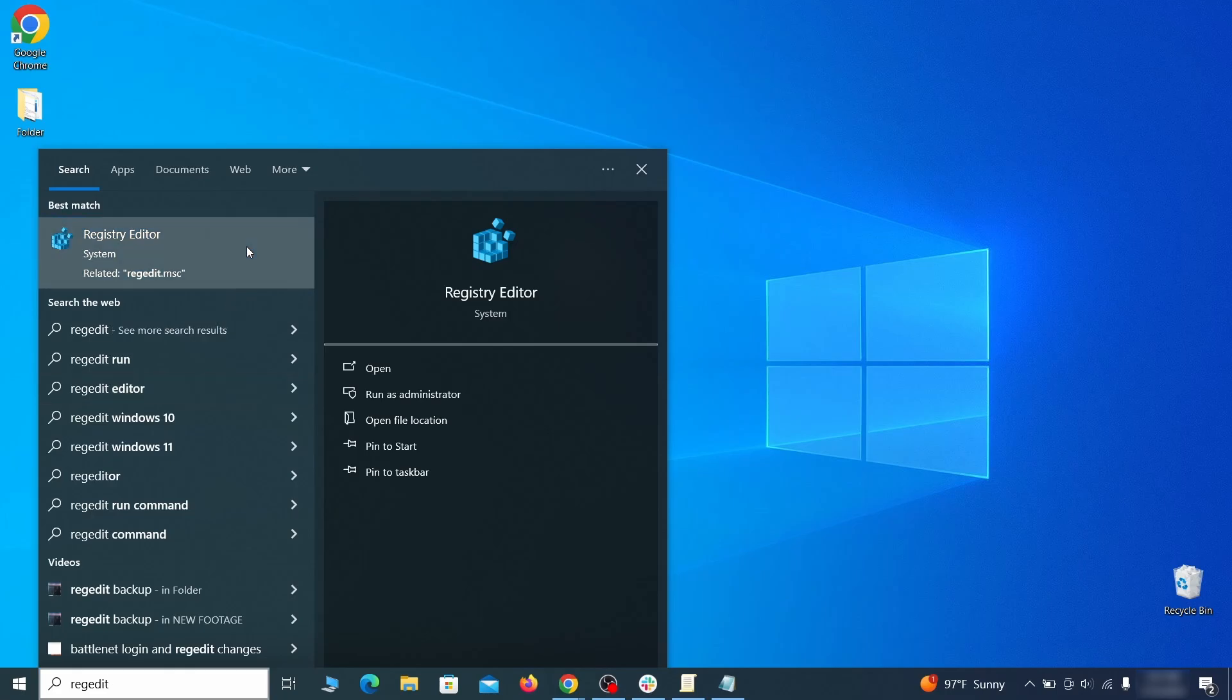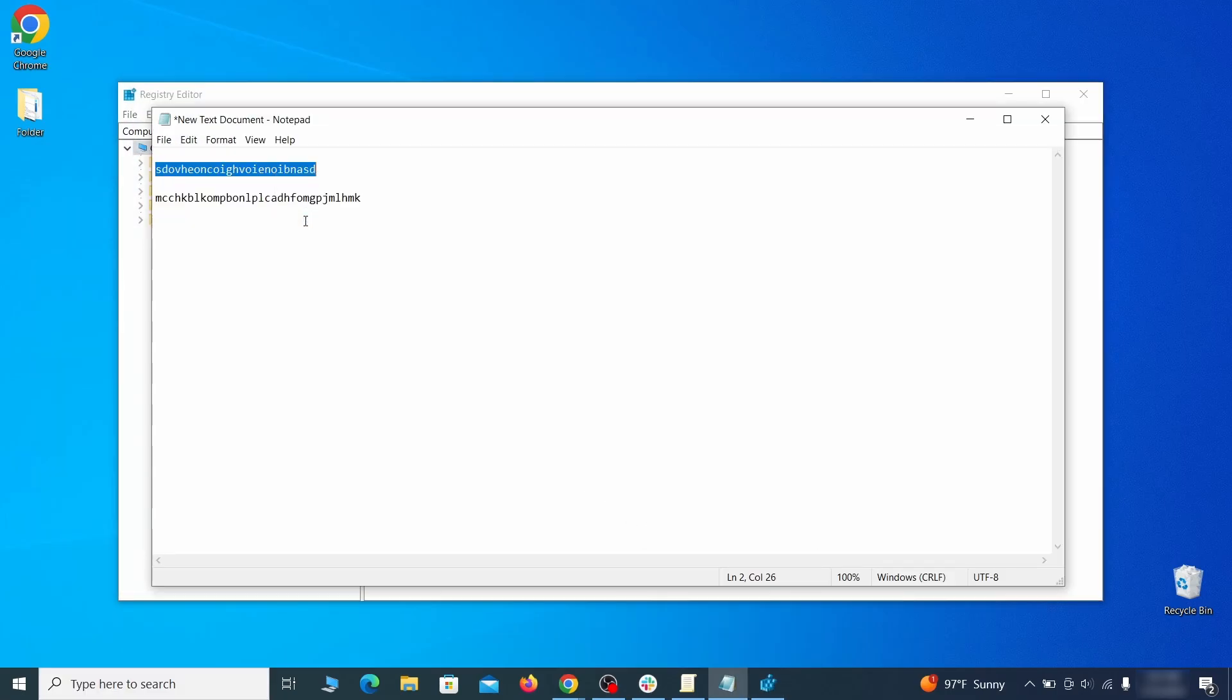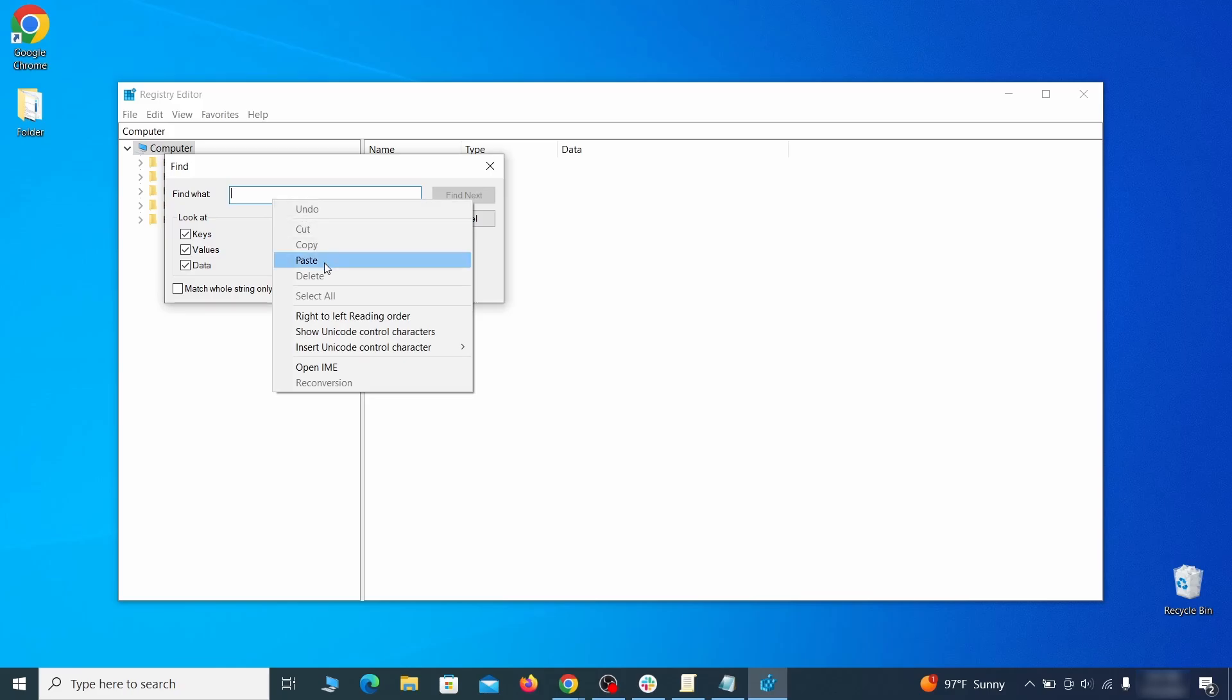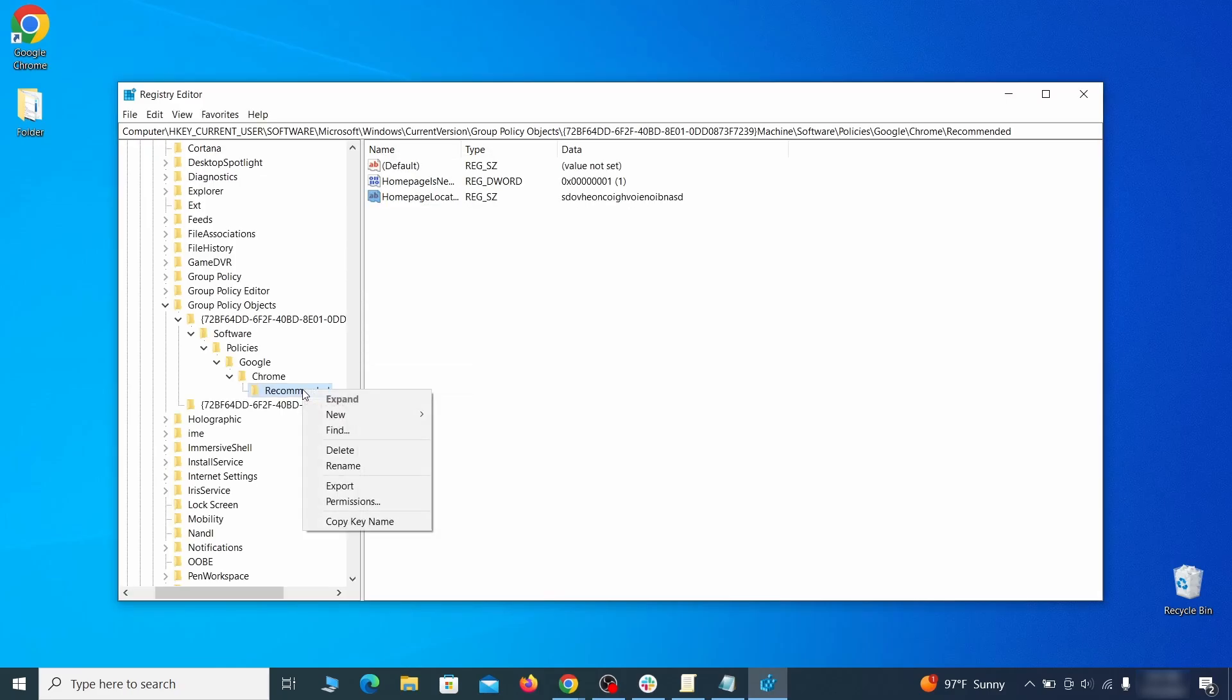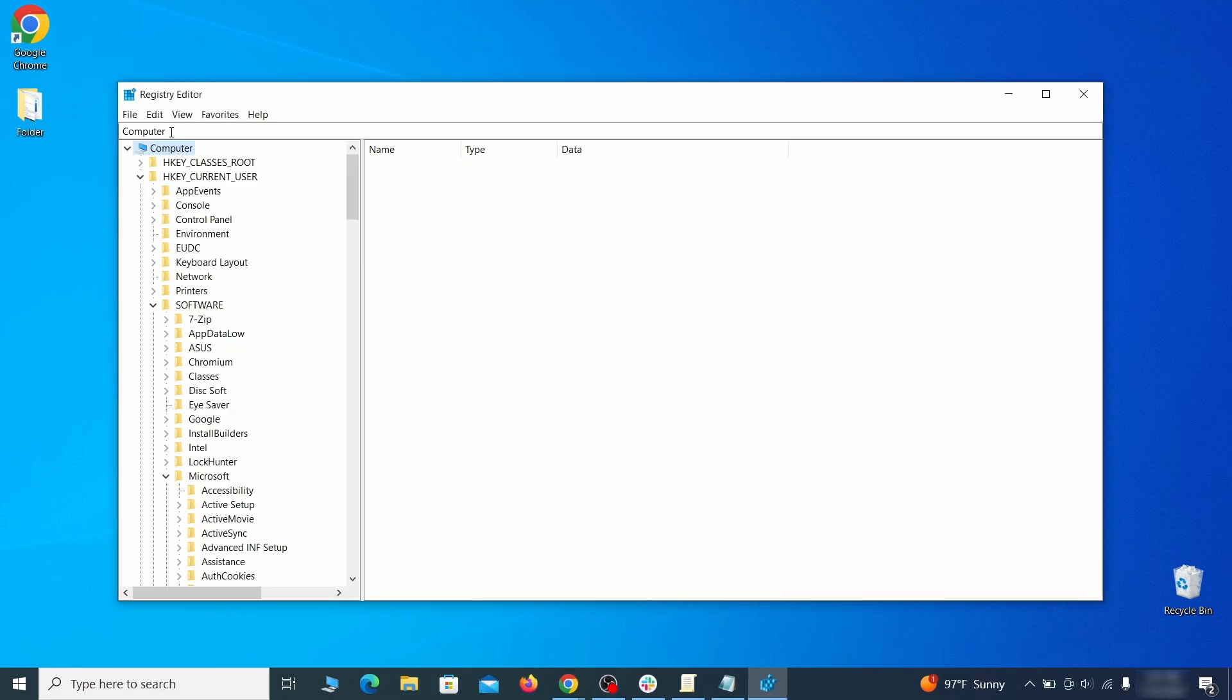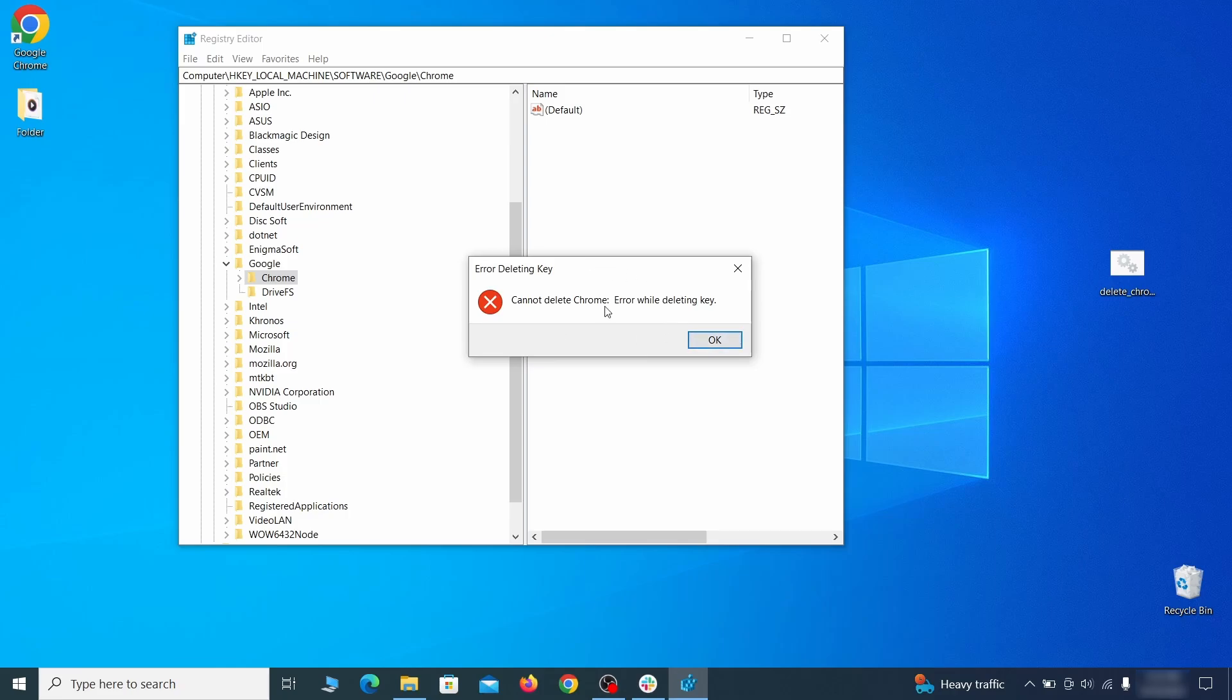Press Ctrl and F, search for the first value, and delete everything linked to it. Note: you must always search again after a deleted item to ensure there aren't more left. Then do the same for other values and rogue extension IDs you noted earlier. If you are blocked from deleting a given registry key, right-click it.